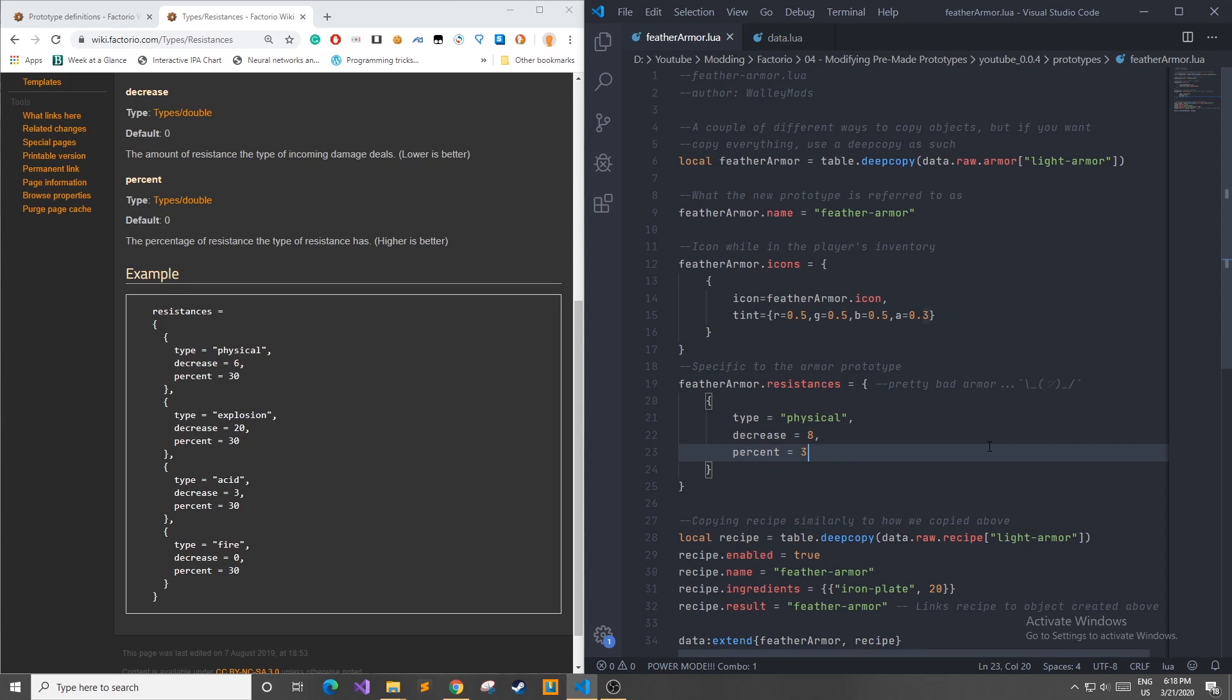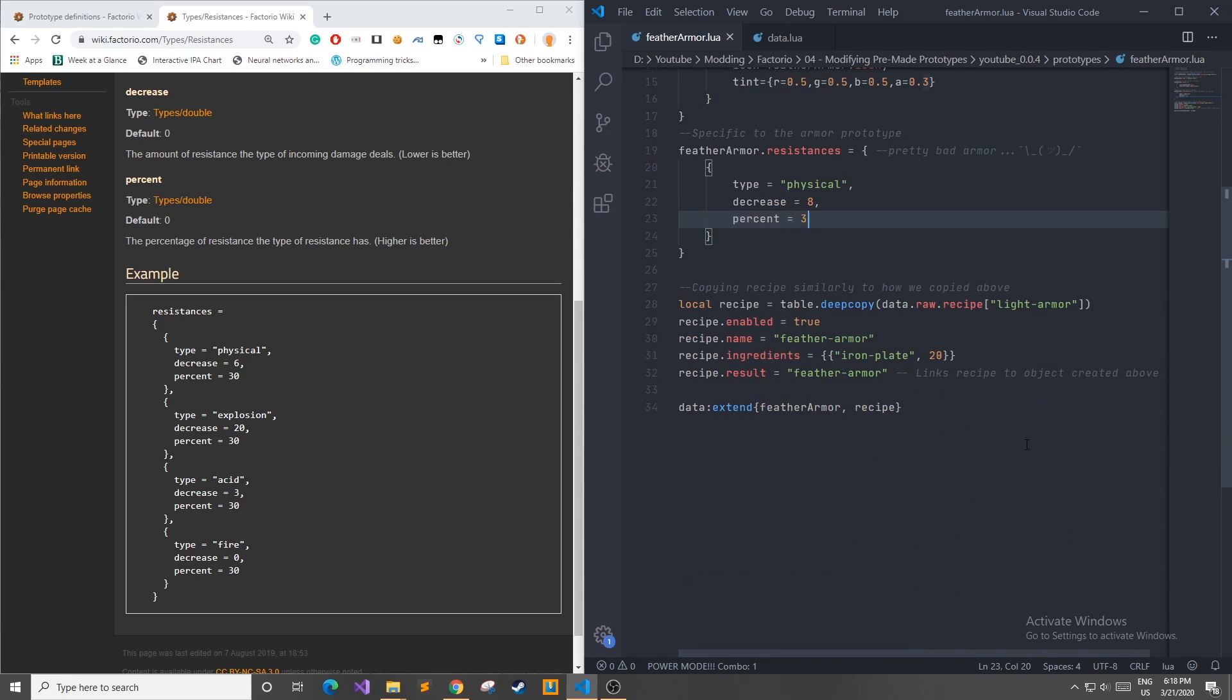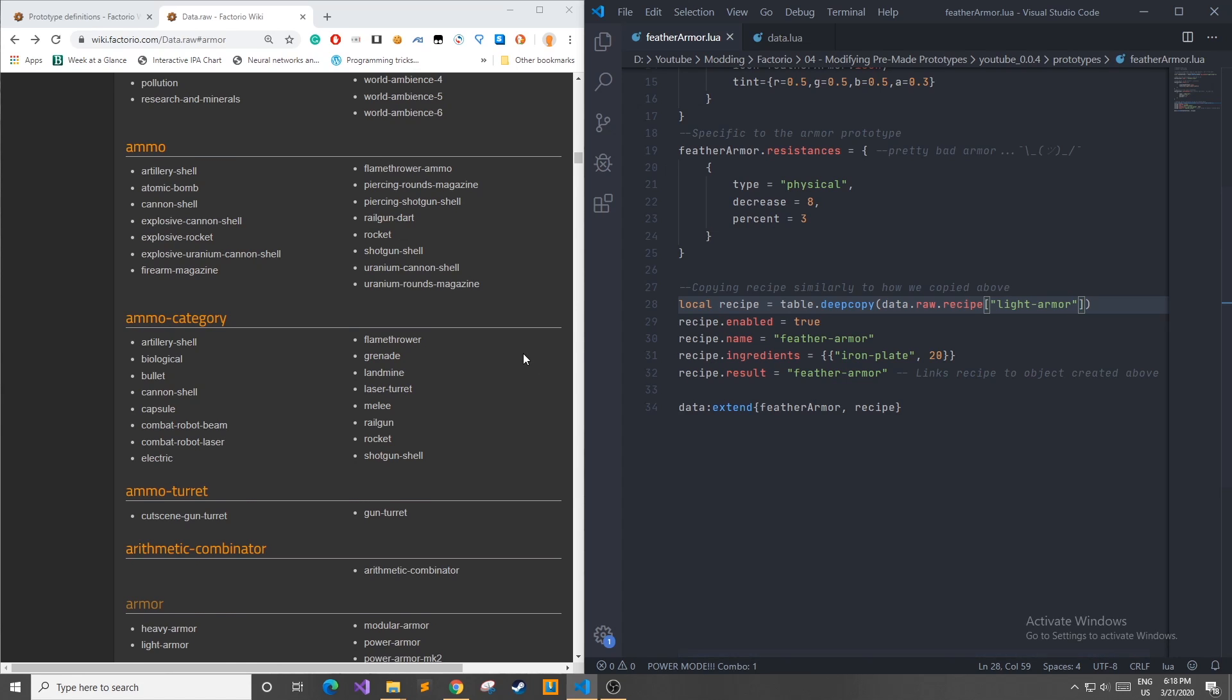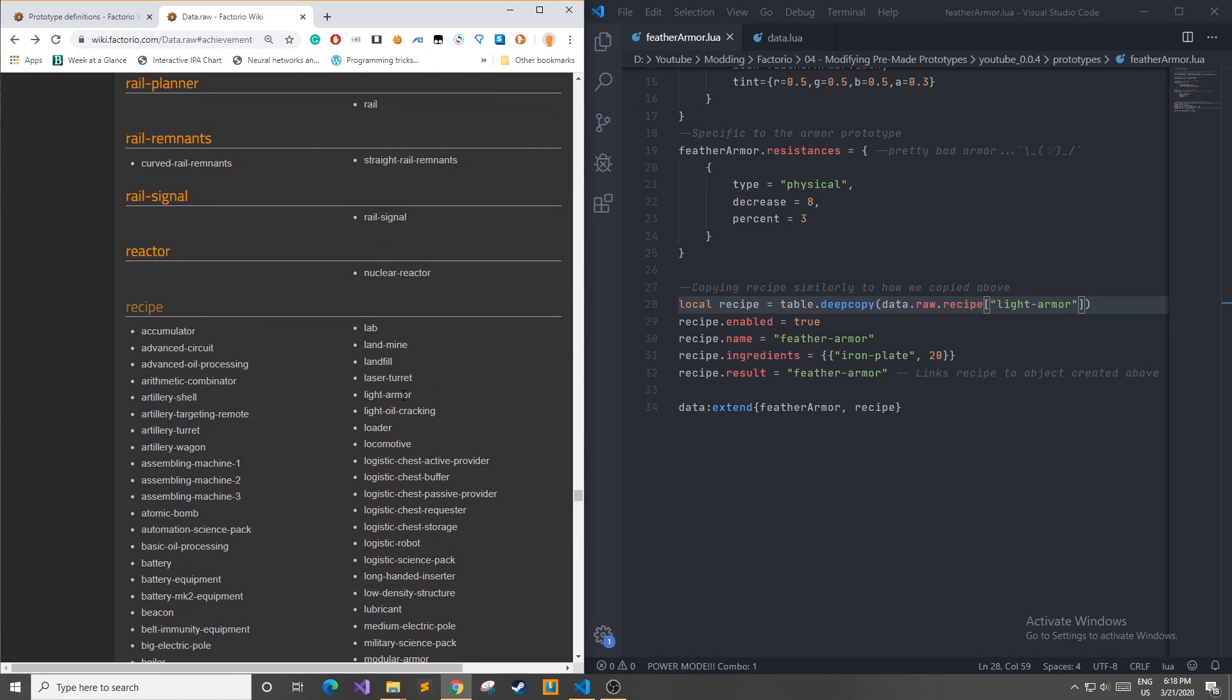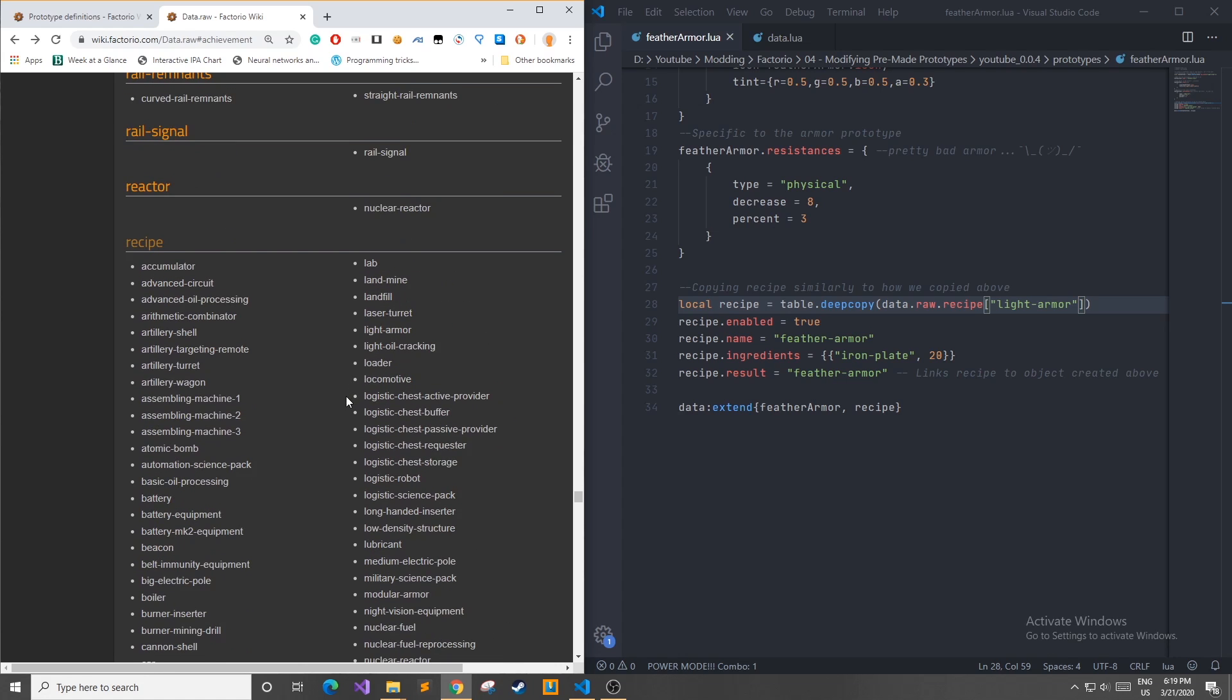So after we've made our copy of our object we need to create a recipe so that we can actually craft the object in game. Now to do so we need to create our own recipe. Now as you can see here it's also under the data.raw prototypes with its own special light armor recipe. If we go back to the data.raw website we can see its own special tab for recipes and in here holds all the recipes for each item in game so far.